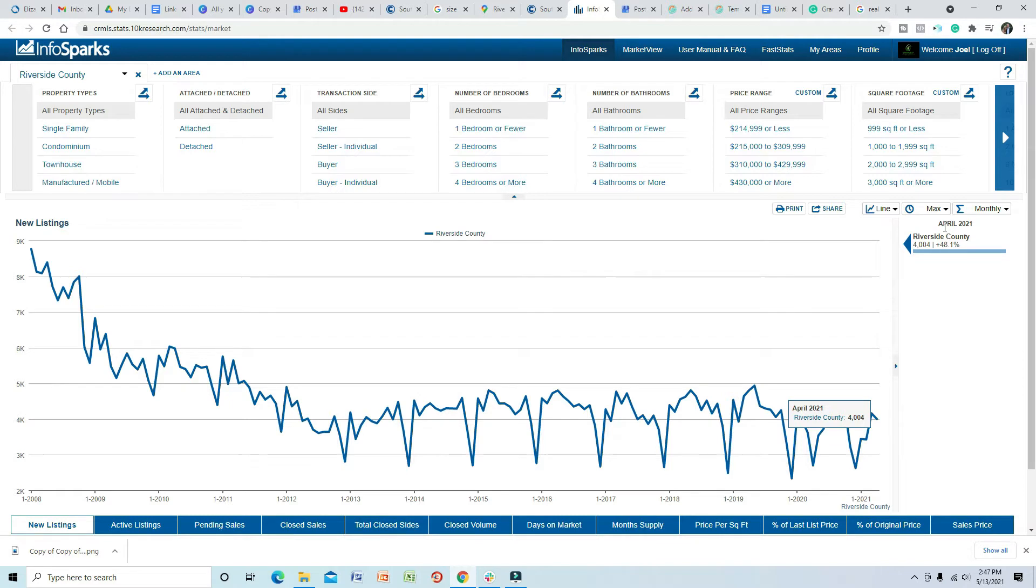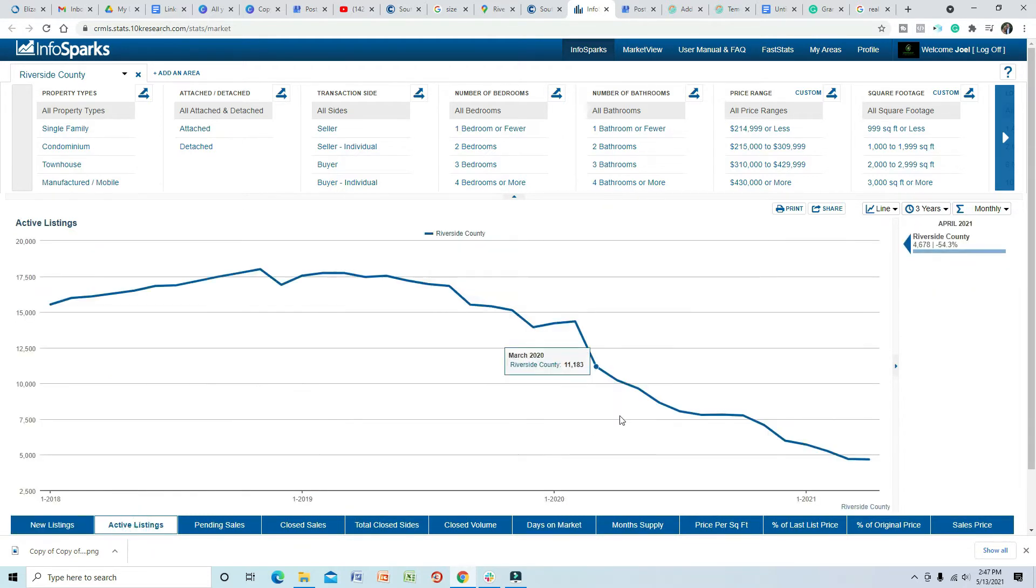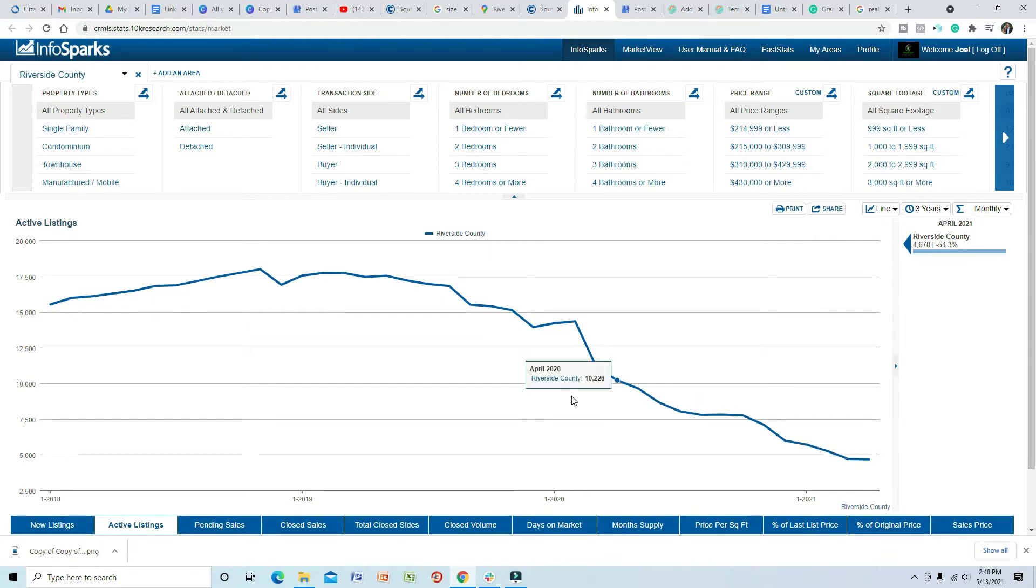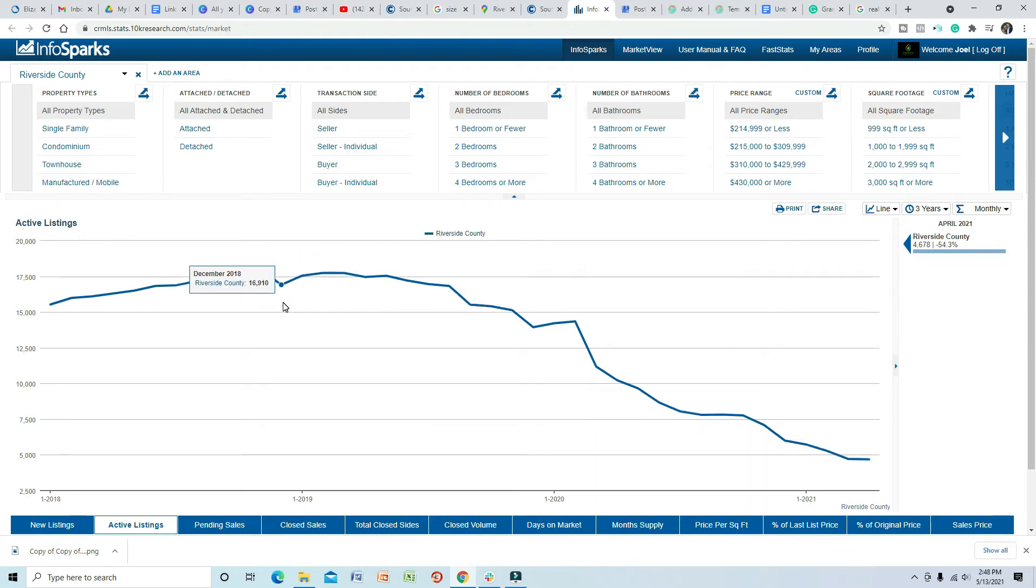Now we're going to go back to three years and we're going to go to active listings, and this paints a really clear picture. Active listings right now as of April 2021: 4,678. When you go back two years, look at the difference—almost 12,000 difference. So what is this telling me or you right now? Basically that things are not staying on the market. If something goes on the market as active, it is selling very fast.